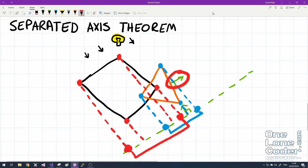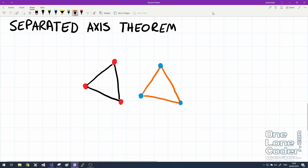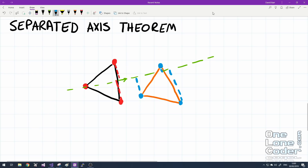This algorithm requires that we repeat this process for every edge of both shapes. Let's consider two shapes that are not overlapping. We take the normal of an edge to create our projected axis. When we project the points onto this axis, there is no overlap between the two shapes. If we find one axis that has no overlap, then the shapes can't be in collision — they are indeed separated along that axis.